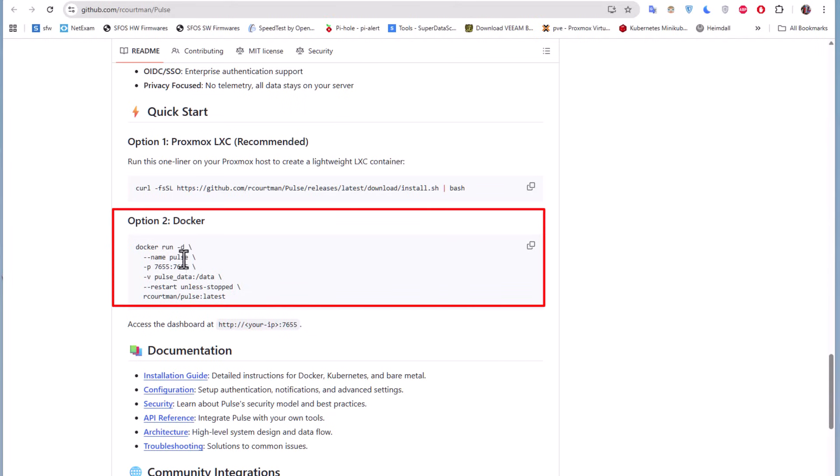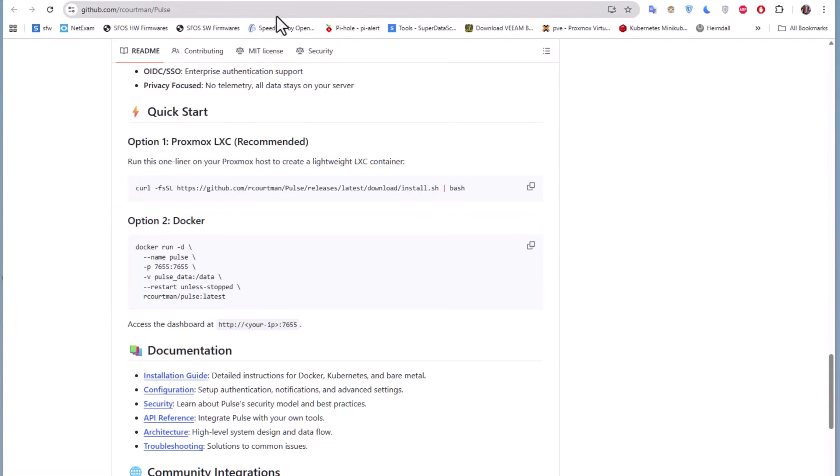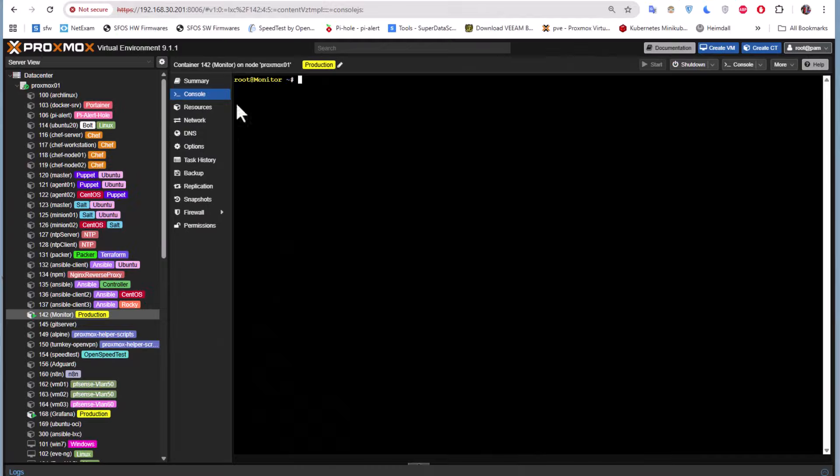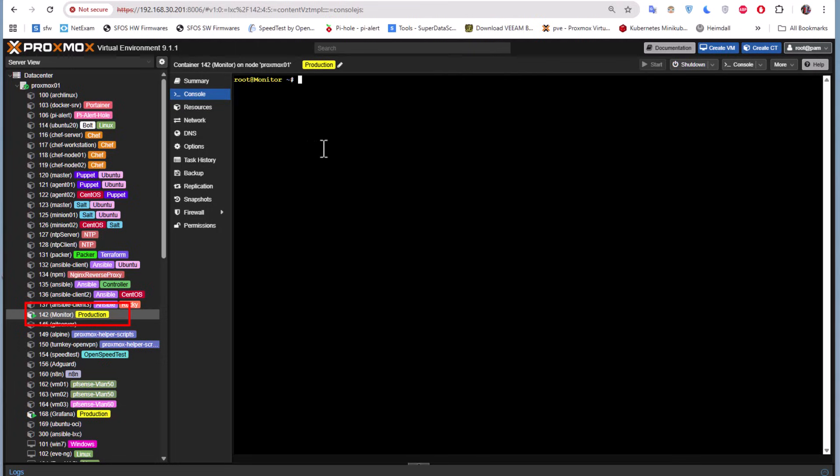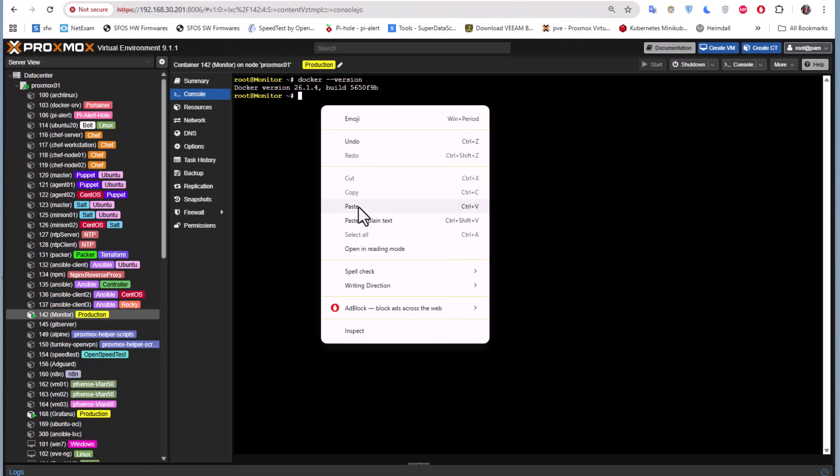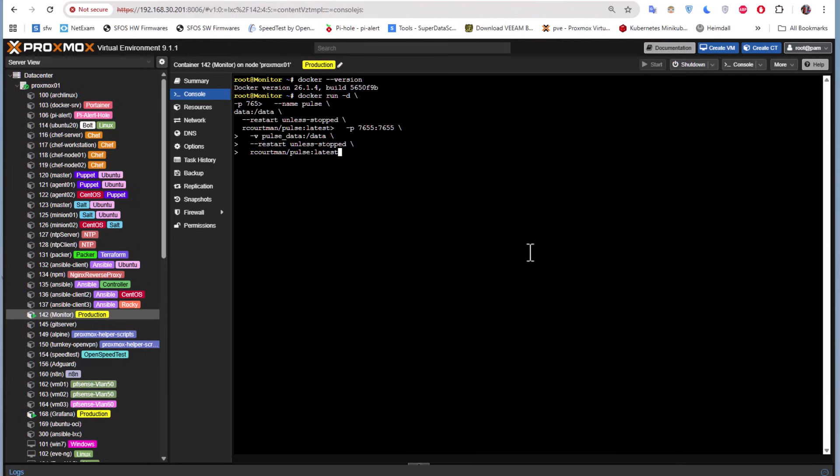I will copy the command here. Hopefully I have an LXC container which is running Docker. Here we go, this is my container here called Monitor and it's running Docker. I can verify that using docker version. It has version 26.1.4. So all I have to do now is to paste the command that I copied from the GitHub repo. Let's hit enter and see what we get.